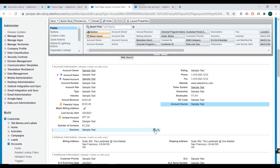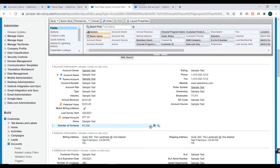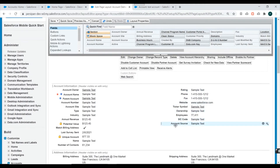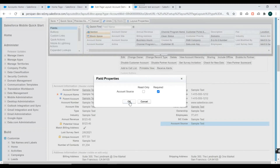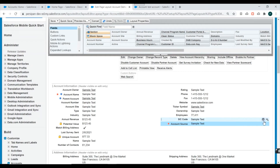Let's also remove the Domains field since we don't require it. Now suppose we need to make Account Source a mandatory field on the page layout. We'll open its properties and mark it as Required. We can also mark a field as Read Only, which makes it non-editable when creating a record. Let's mark Account Source as Required, and set SIC Code as Read Only.